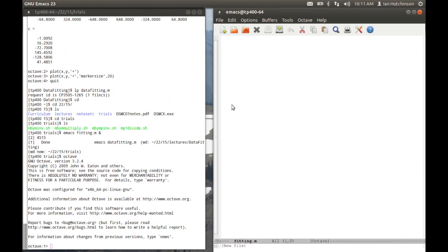What I'm going to do now is develop this fitting program. I'm going to start with some parameters. Let's first of all define the number of points I'm going to fit. Let's make it a small number so it's kind of manageable.